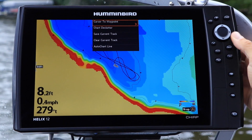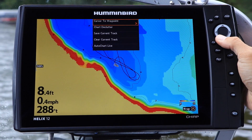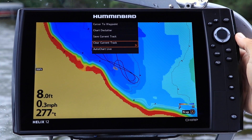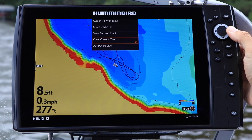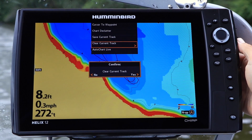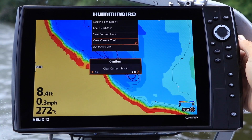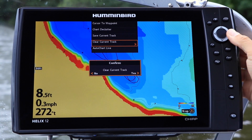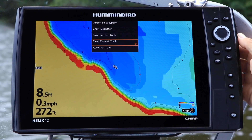Select Clear Current Track from the Chart Express menu using the up and down arrow keys. And, when you're ready, activate the feature using the right arrow key.